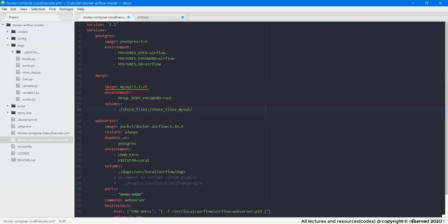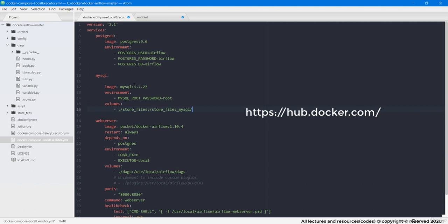So first parameter we have image with its version. Guys, for any image, name or its version, you can always cross check it at hub.docker.com. There you can find from hundreds of images.